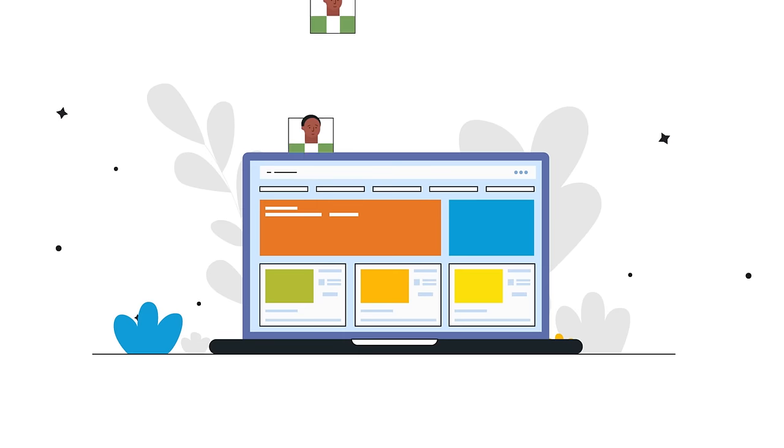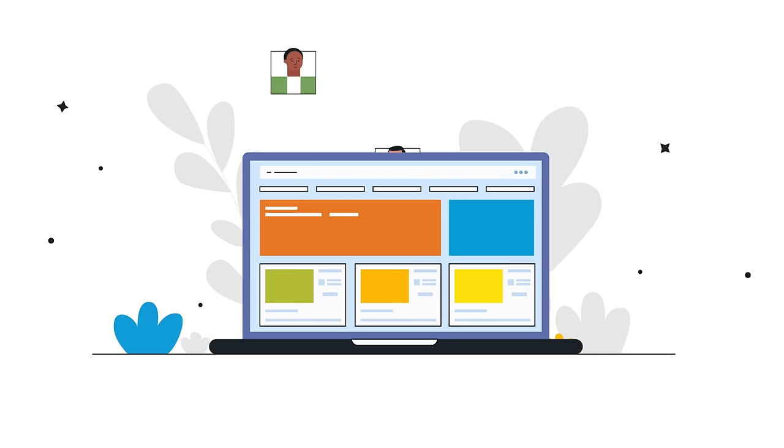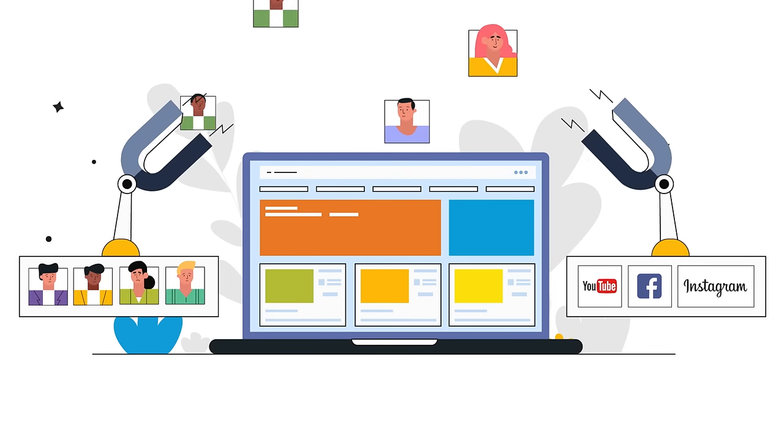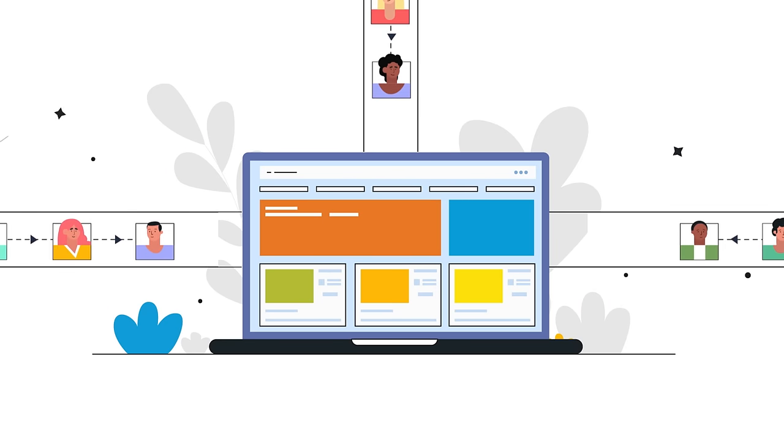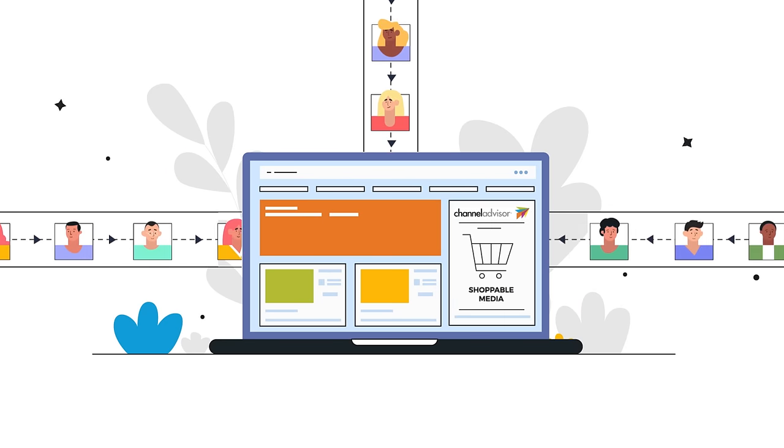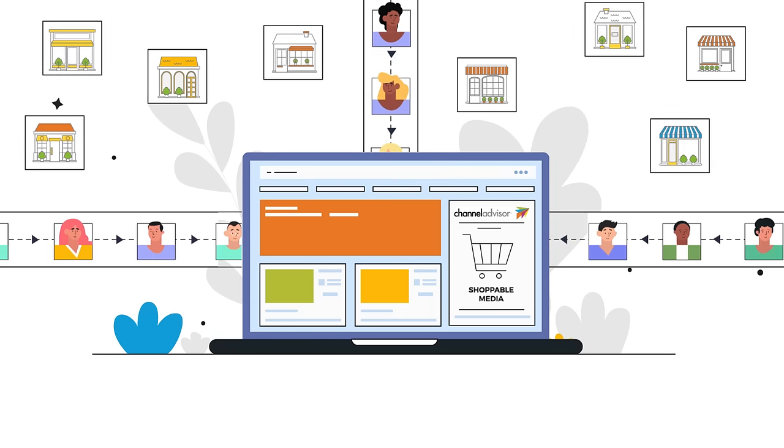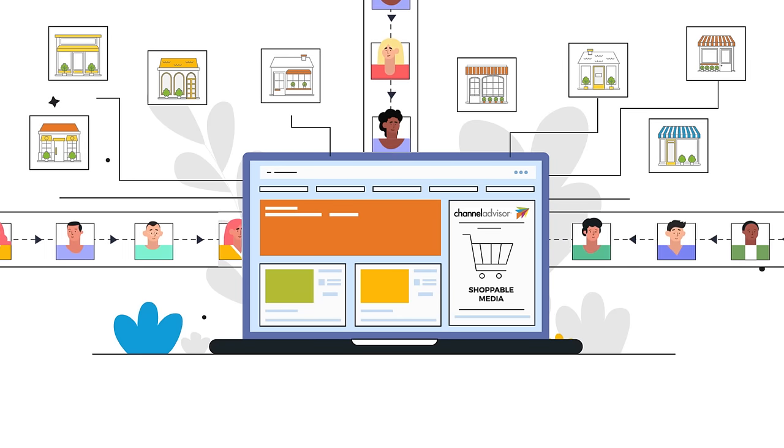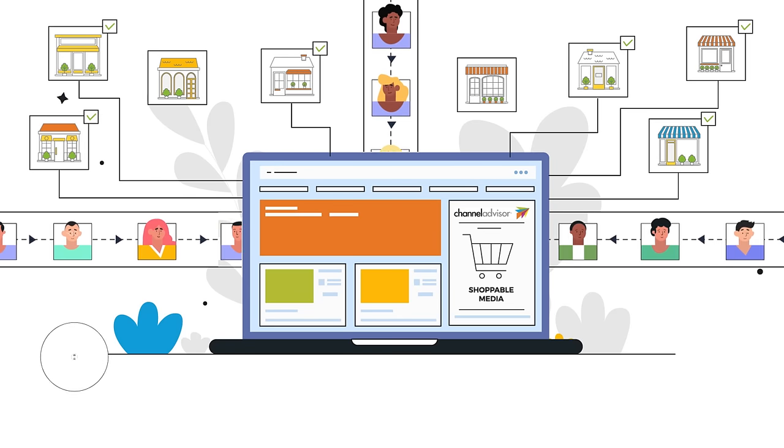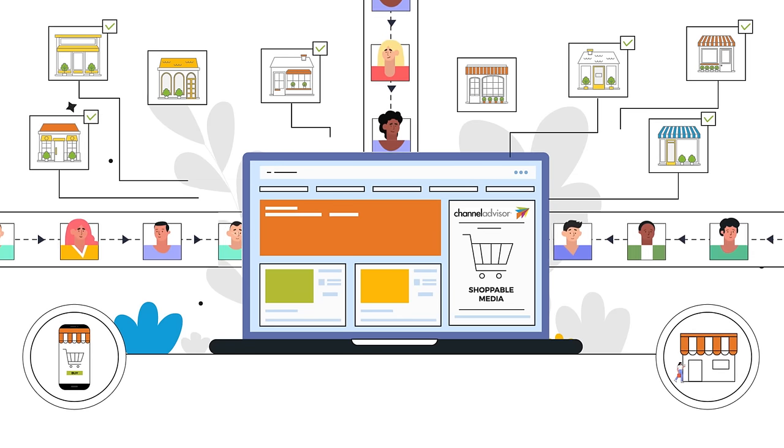Every time they do, you send motivated customers back to the internet, where your competitors and other distractions are waiting. Keep consumers moving on their path to purchase with Channel Advisor Shoppable Media. Channel Advisor provides a seamless connection from your website to your preferred retailers, where consumers can buy online or in-store.